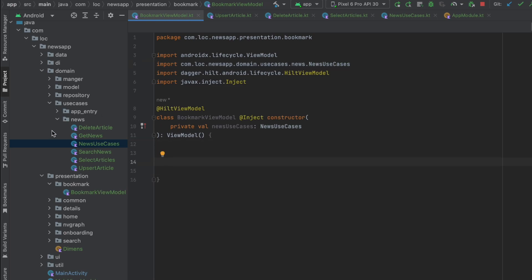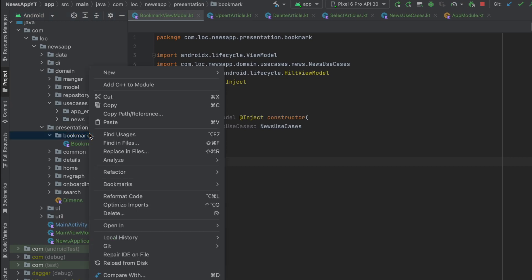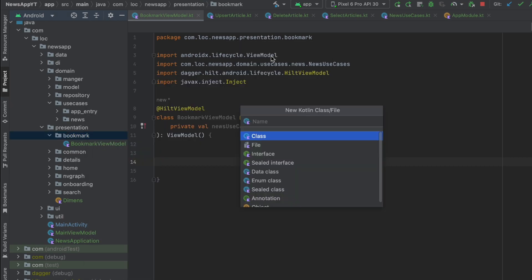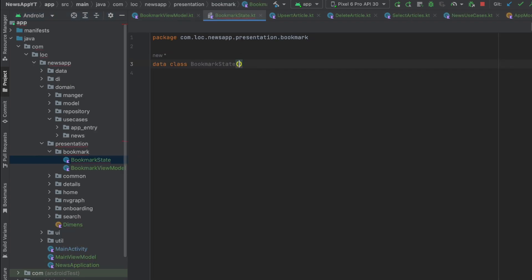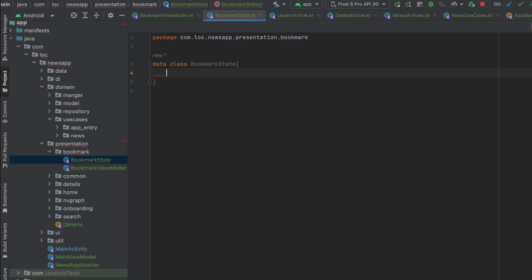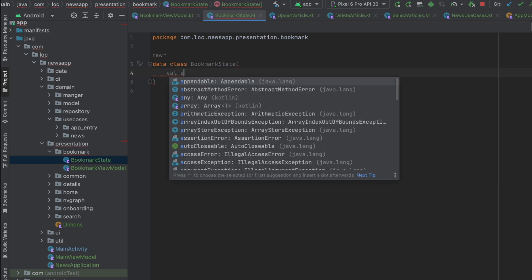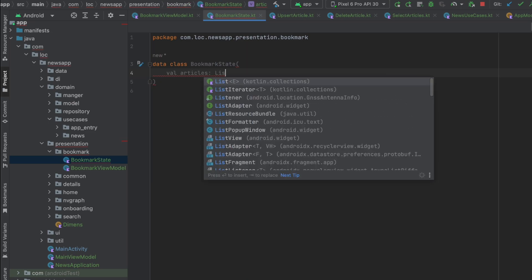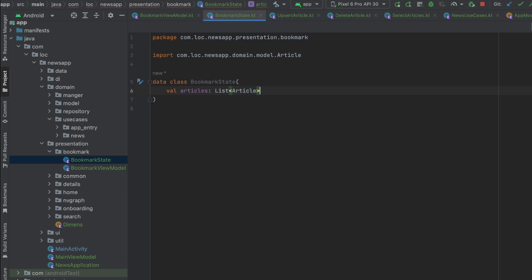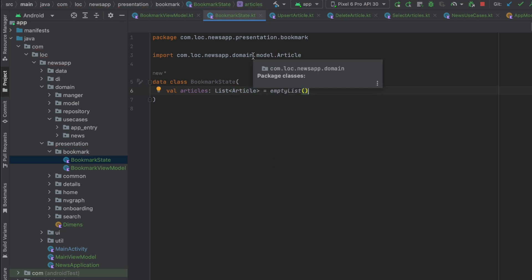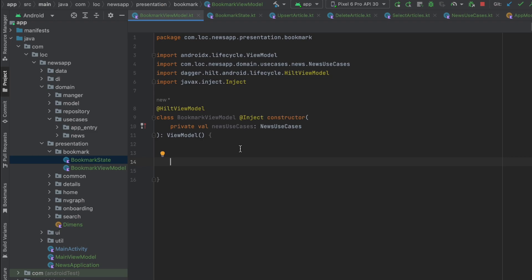Let's create a state in our bookmark package — call it BookmarkState, select data class. In here we're only going to have articles, which is a List of Articles, and make it an empty list by default. Then get back to the ViewModel and create that state.